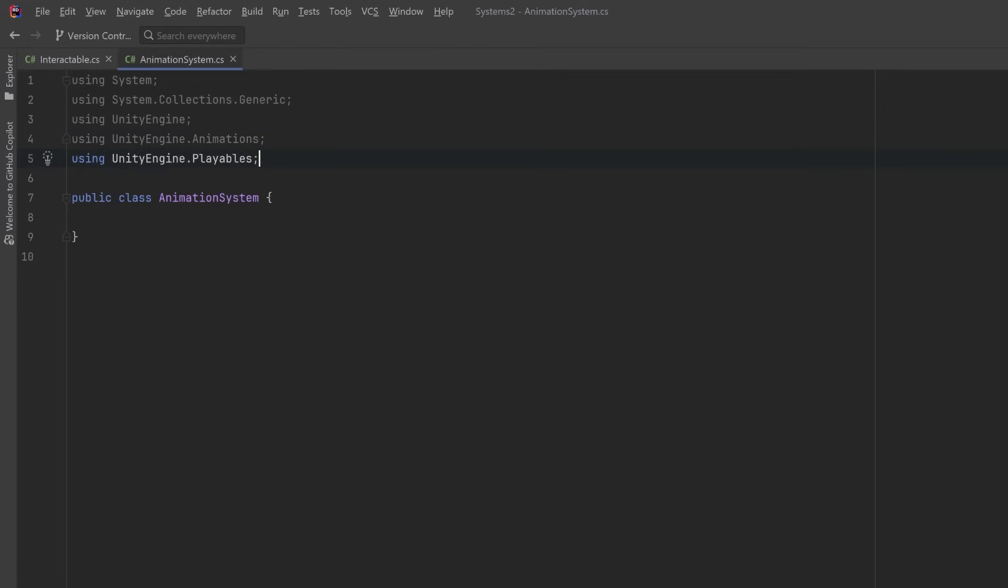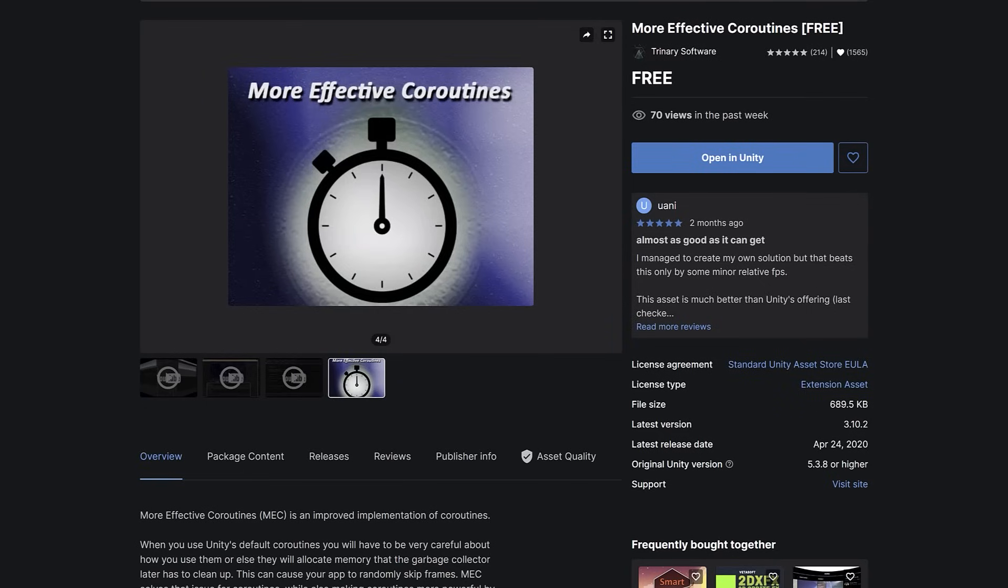...and we're going to import the More Effective Coroutines library, which is a free asset from the asset store. This asset lets you run coroutines from any class, even ones that don't inherit from MonoBehaviour, and in most cases it doesn't make any memory allocations.